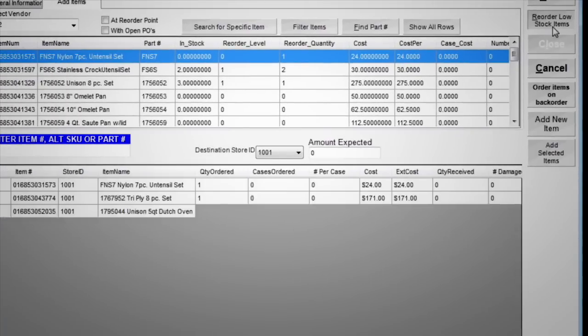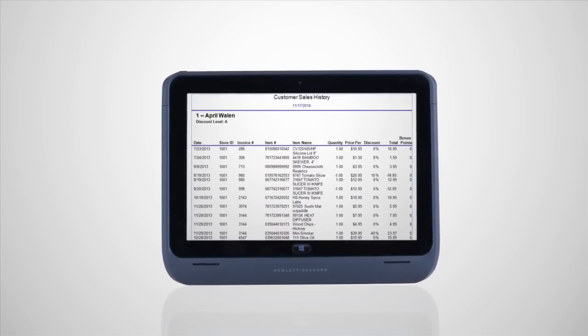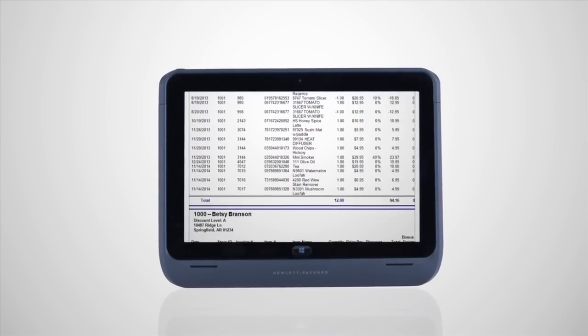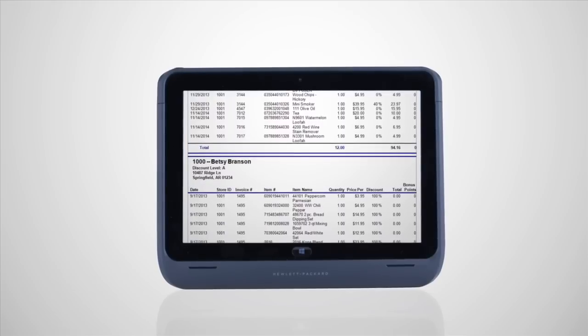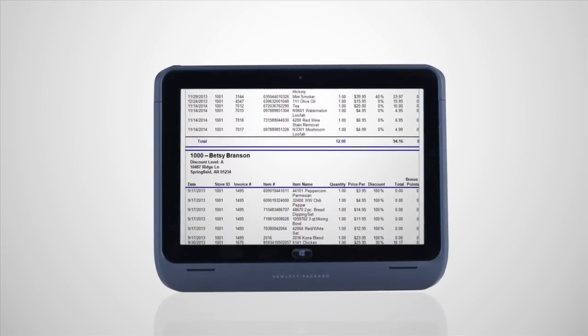Now you can work faster and smarter. Track your customers' sales history and run targeted marketing campaigns based on their purchases.